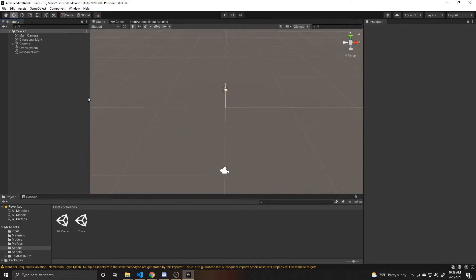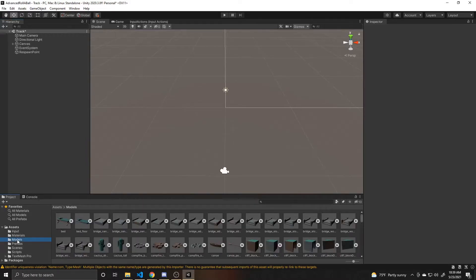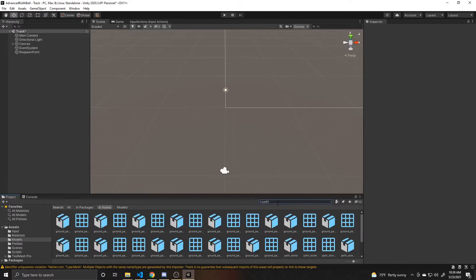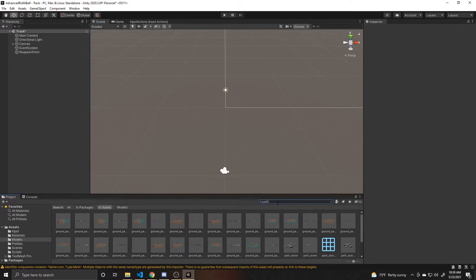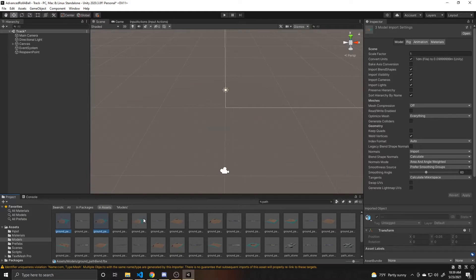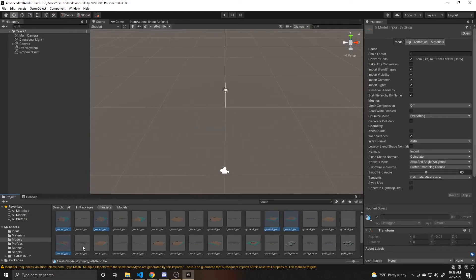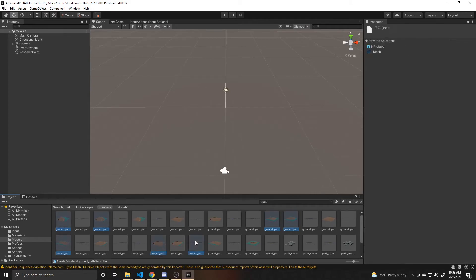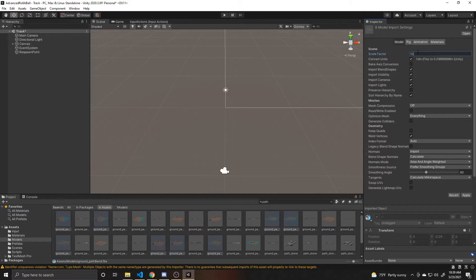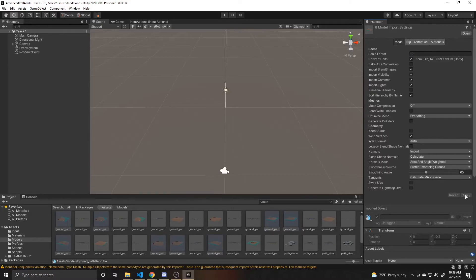And now I'm going to go back to my models. Up here, I can search for the type I want. I think they're called path. And when I drag these in, they are a little smaller than I wanted. So I'm actually going to click on all the ones that I might use, and I'm just control clicking. And then I'm going to change their scale factor to 10. And then you can click apply, and this will make all of the objects 10 times their import size.